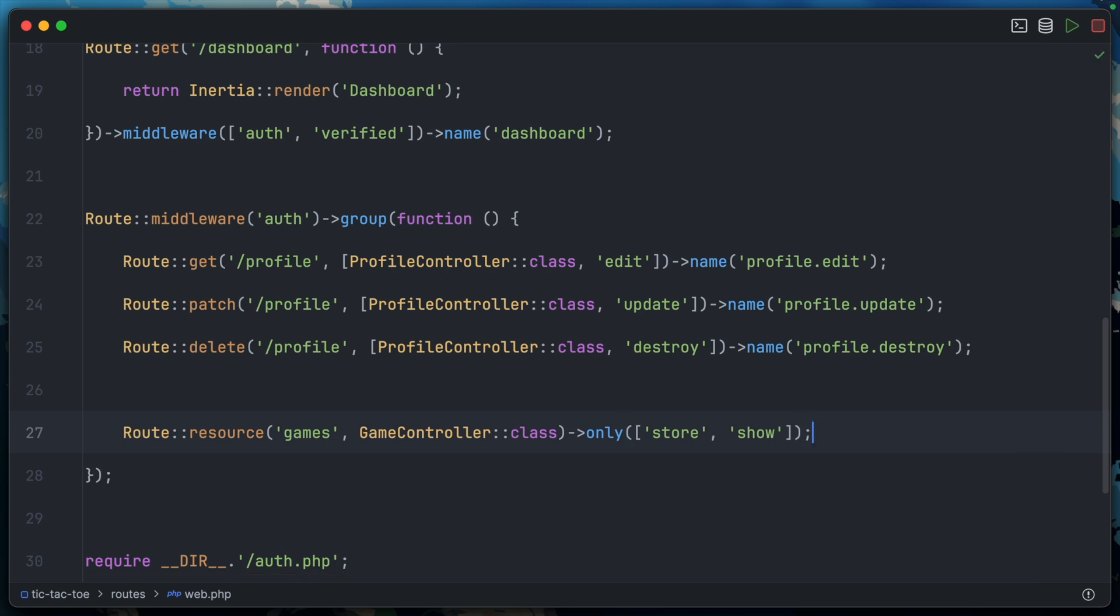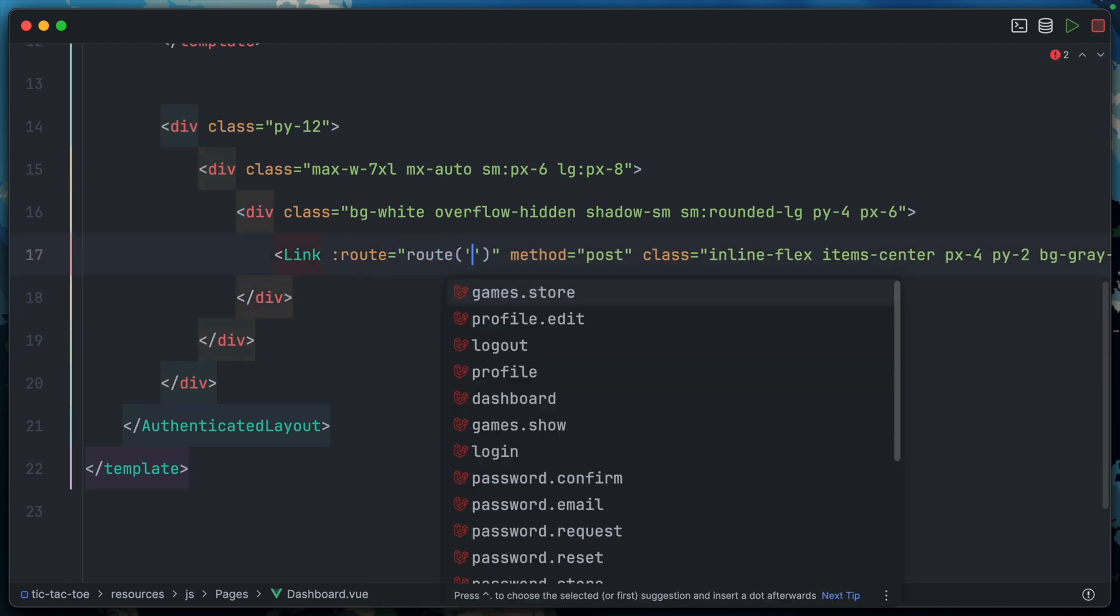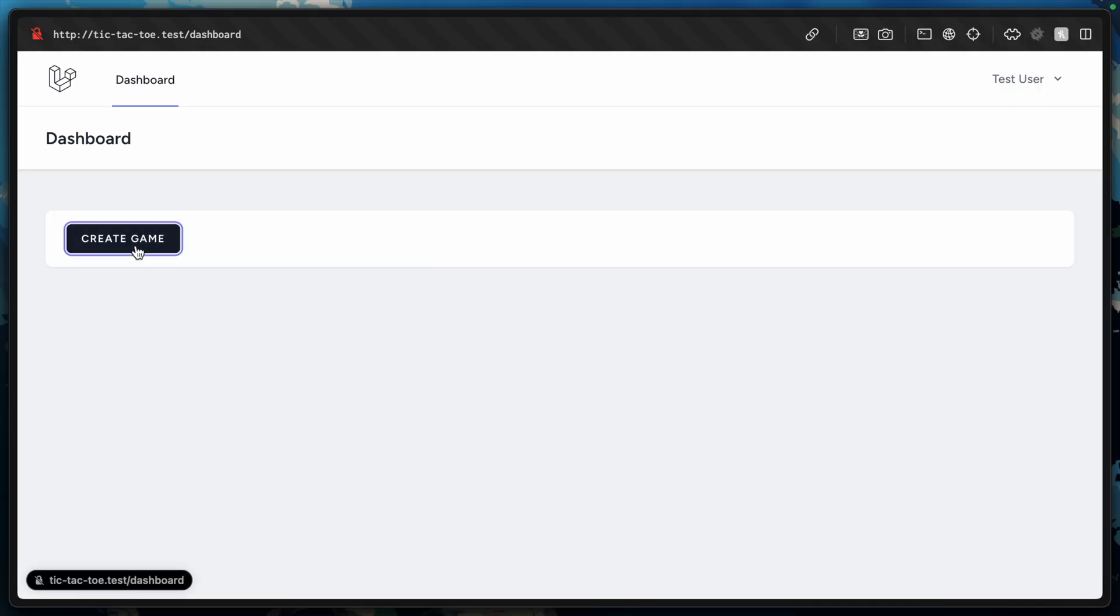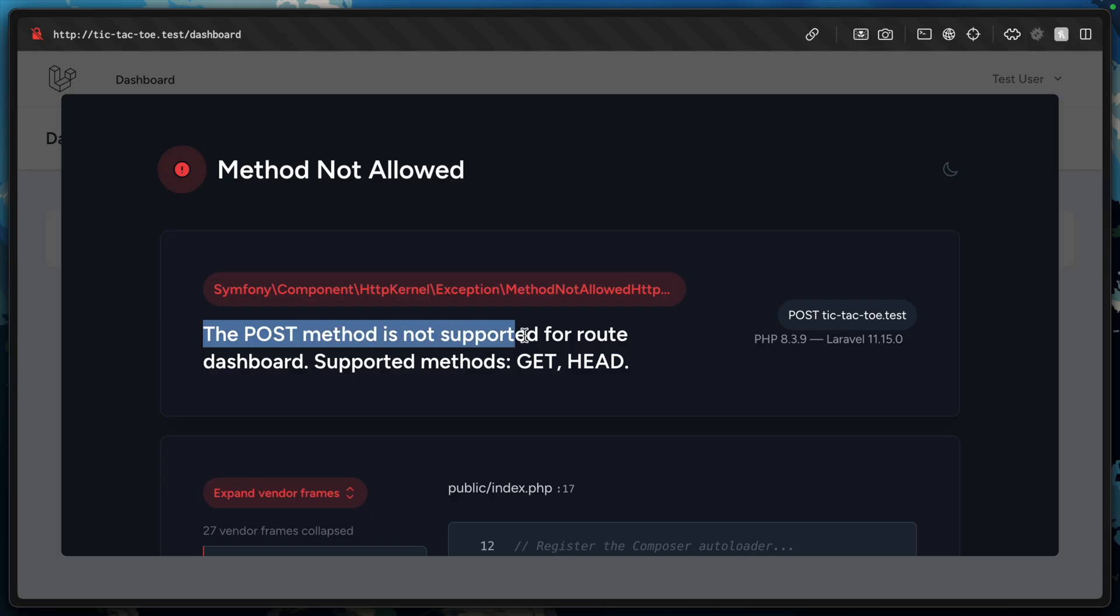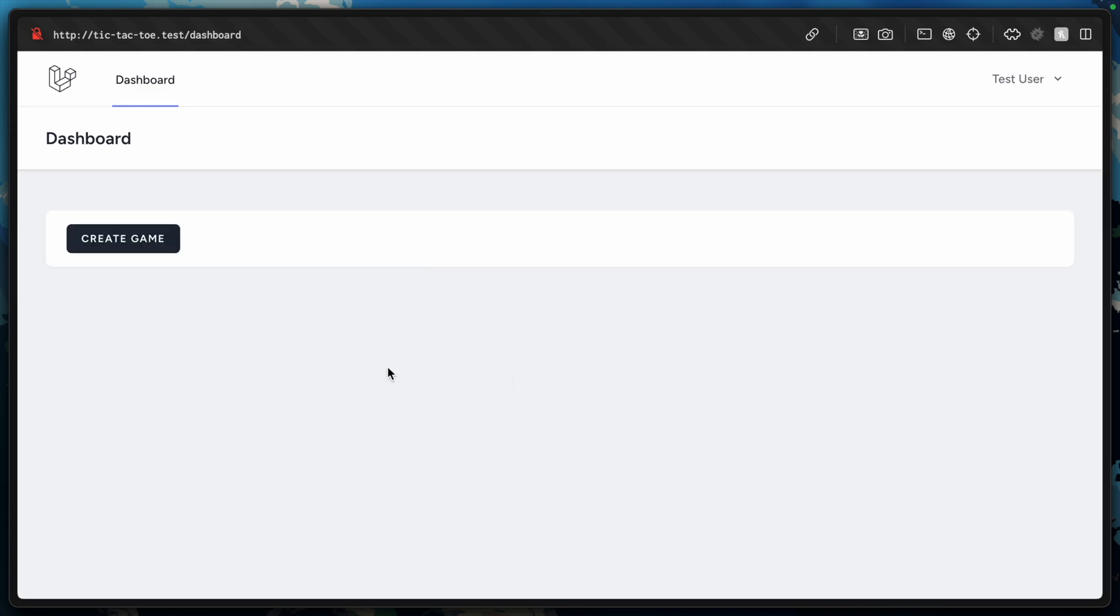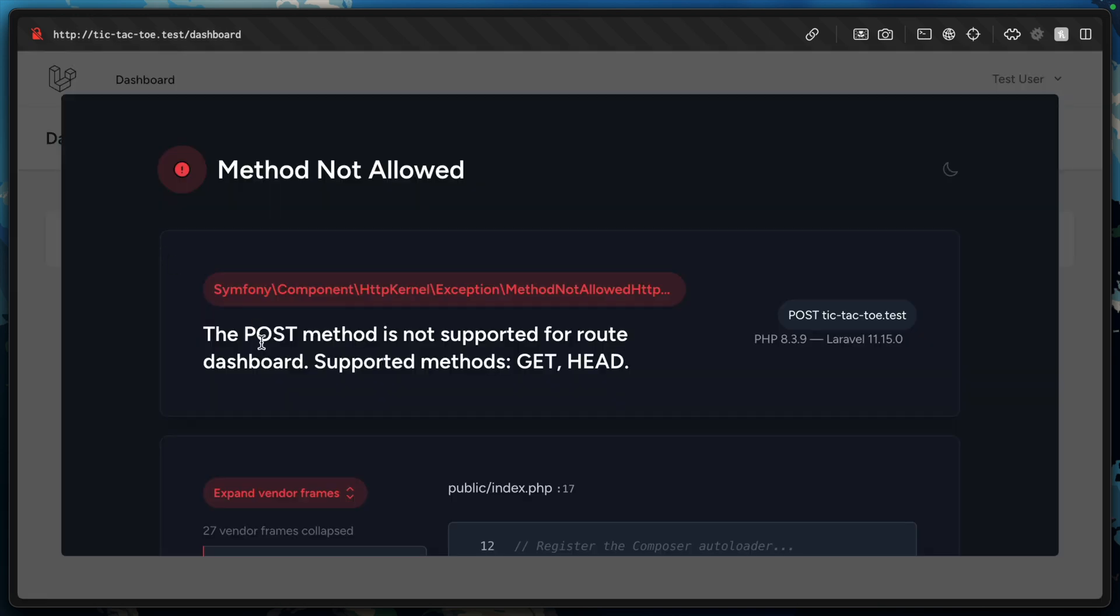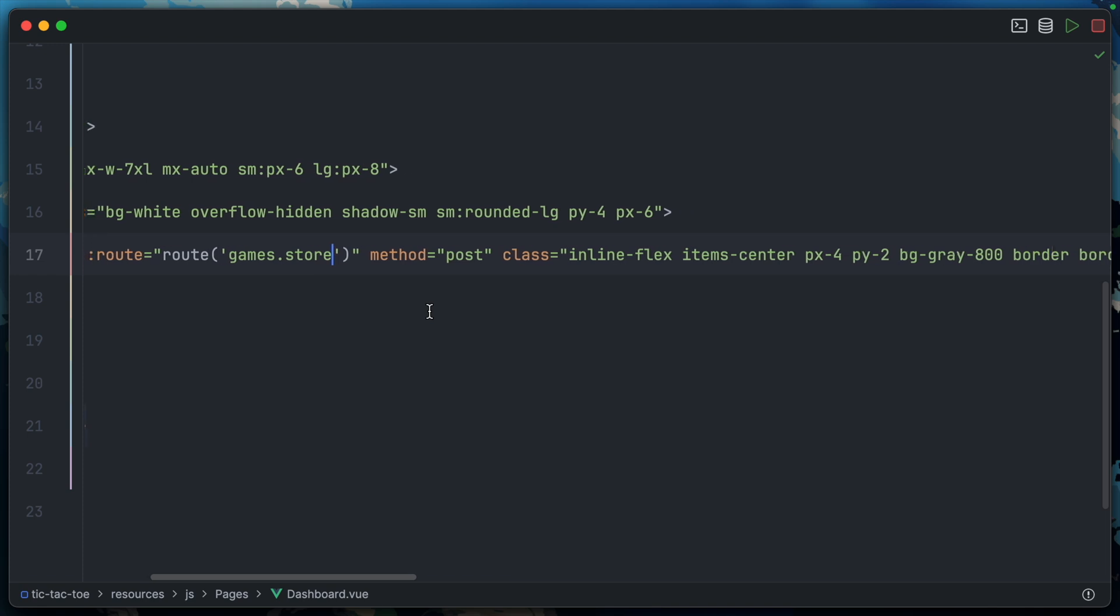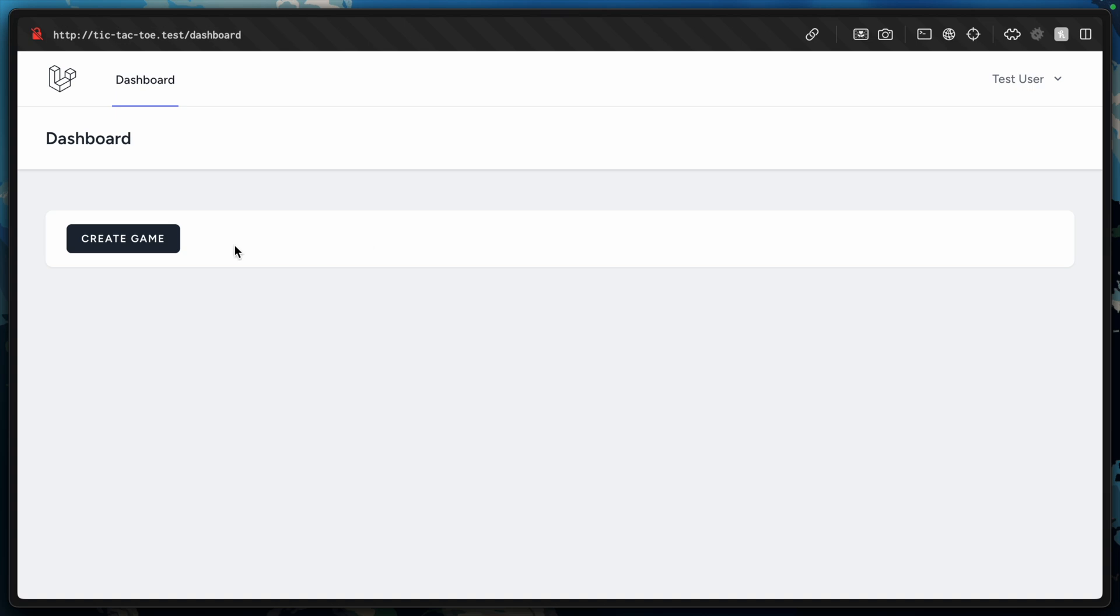Now hopefully we can go back to dashboard.vue and update route here to actually point to route games.store. I think that should work, though I imagine things are going to break. Let's try it on the front end. I'll hit create game. The post method is not supported for route dashboard. Maybe I just need to refresh the page and try again. That needs to be href instead of route. Forgive me. Let's try that again, refresh, create game.